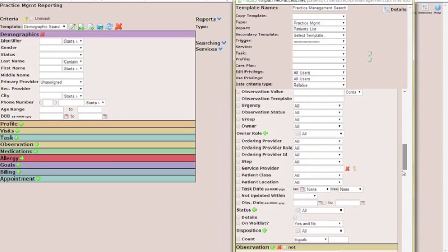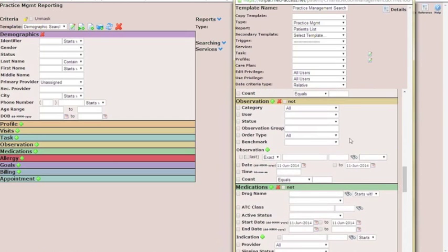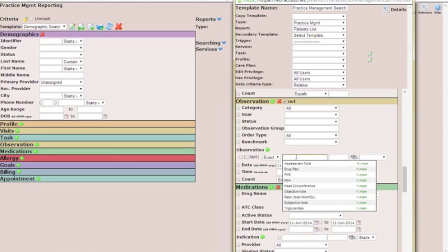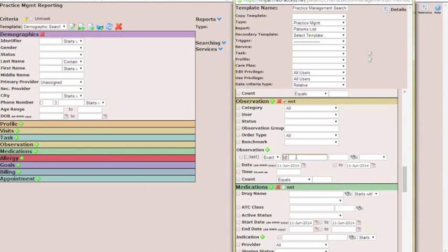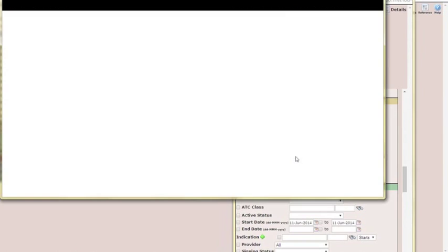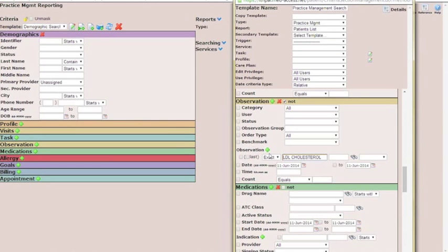Next, we'll go on to the observation section. We want to find people who have not had an LDL cholesterol done in the last three years. So we're going to click the not, and then look for LDL cholesterol. You have to know what your specific observation type for your labs is called in order to pick the right one. Make sure you check both of these boxes — checking last checks for only the last value, the most recent one. That's what we're wanting.